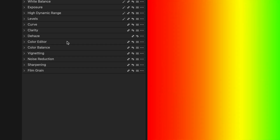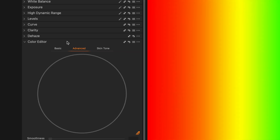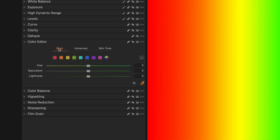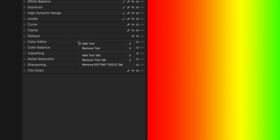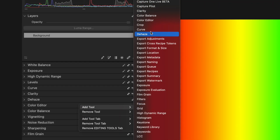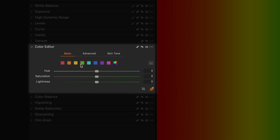To get to this tool, go down to the color editor in your tools and then go to the basic tab. If you don't have that tool visible, you can right-click anywhere on your tools, hit add tool, and go find color editor. Inside this tool, we see eight different squares — red, orange, yellow, green, teal, blue, purple, and pink. There's also a rainbow one that we're going to talk about in a little bit.